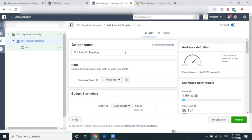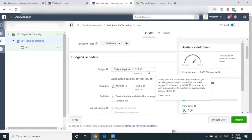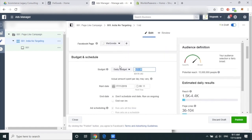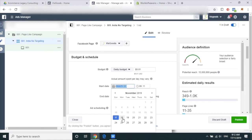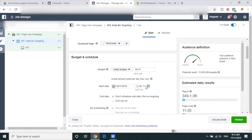For budget, put say five dollars — or you could do five dollars and one cent. For the start date, schedule it for tomorrow, the eighteenth at 12 a.m.